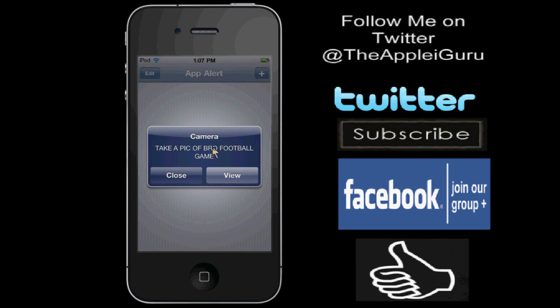Now when you have the time set, and it's already the time to have the app alert, it's 1:07, I set this as an app alert at 1:07, and then it's actually, as I put in the message below, take a pic of bro's football game on my camera.